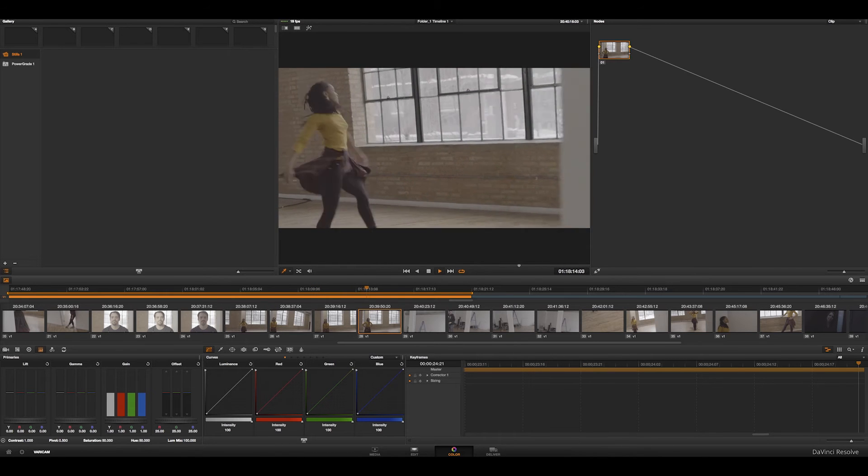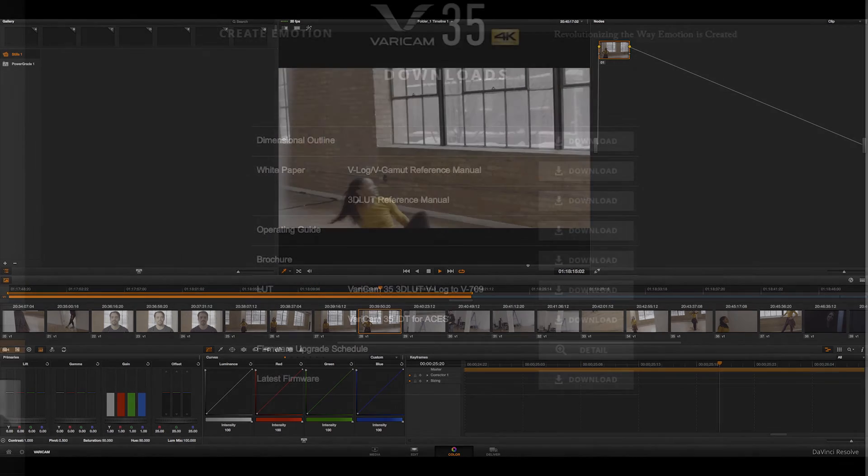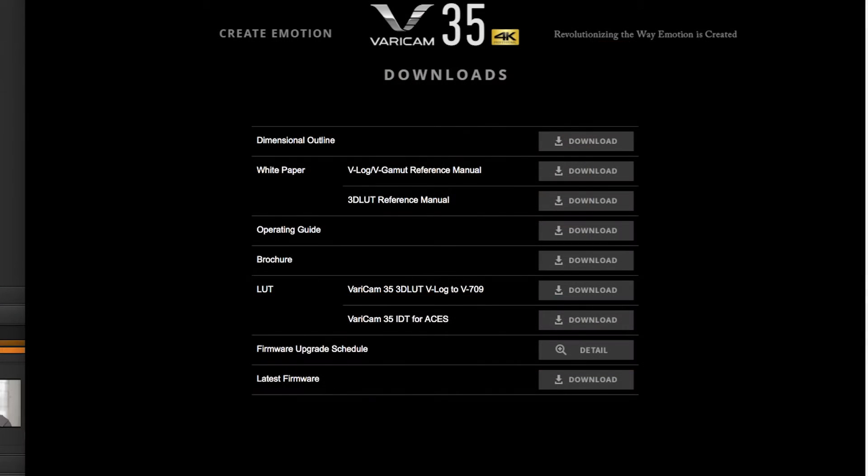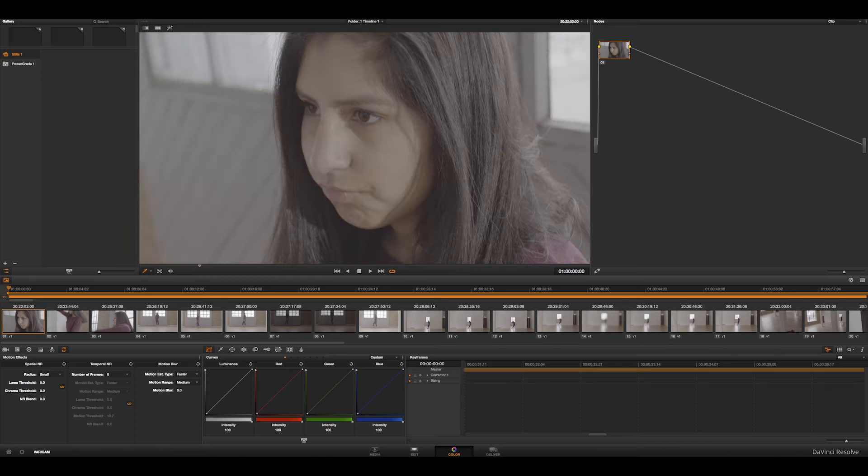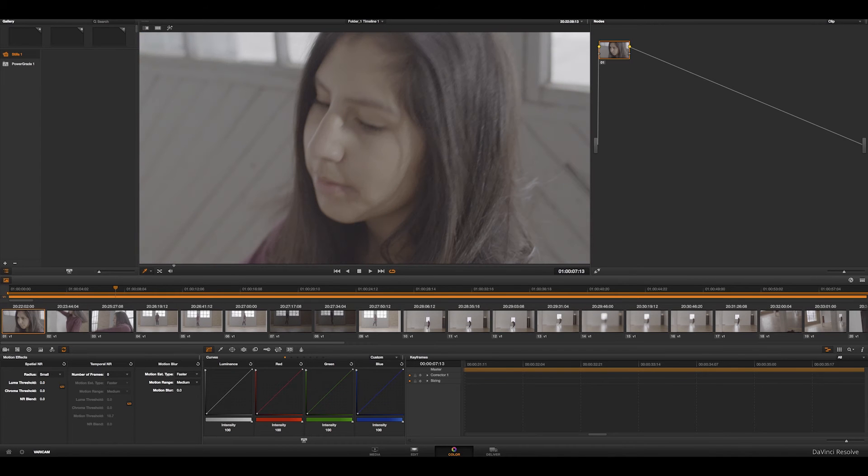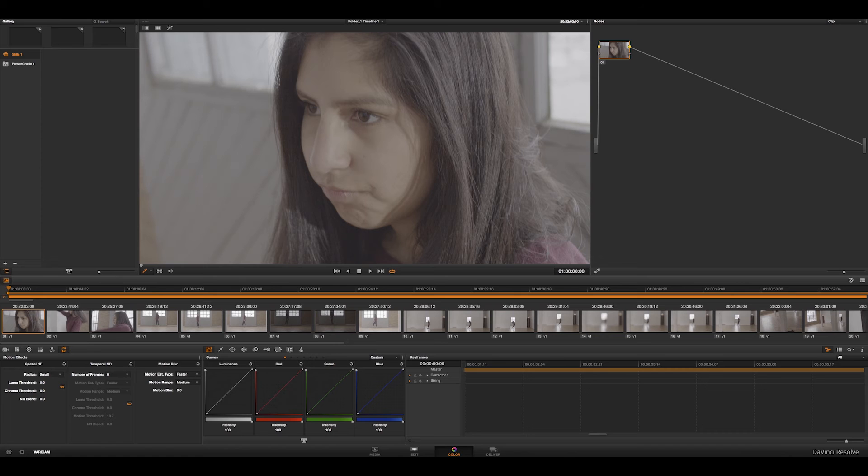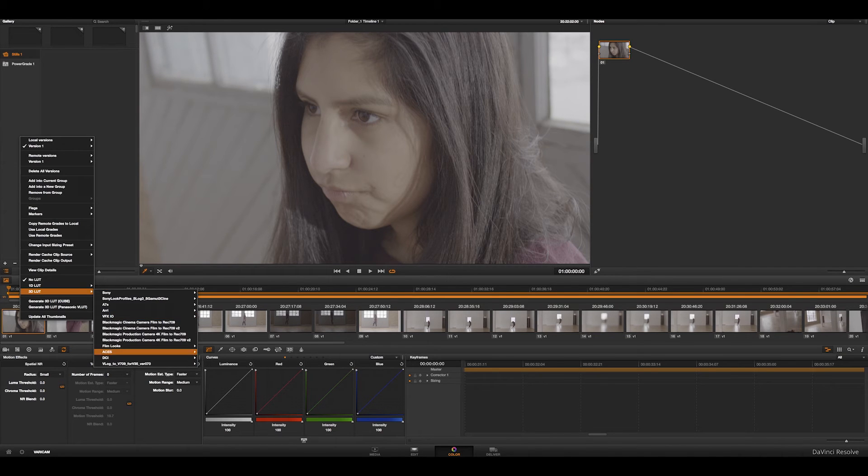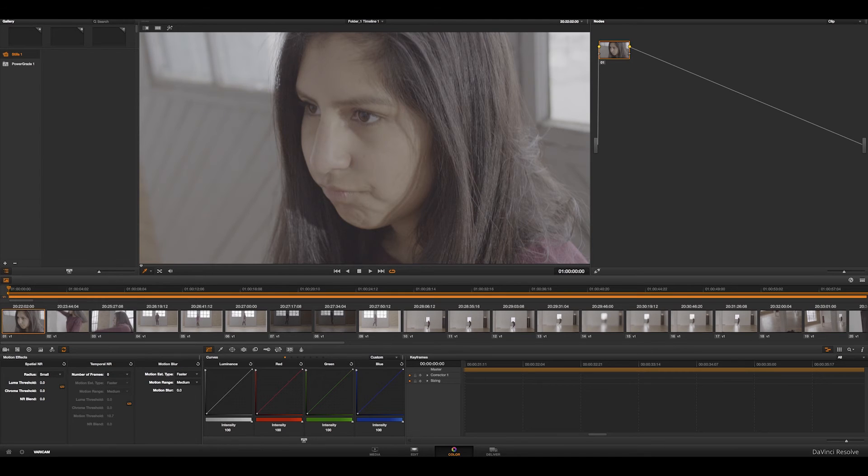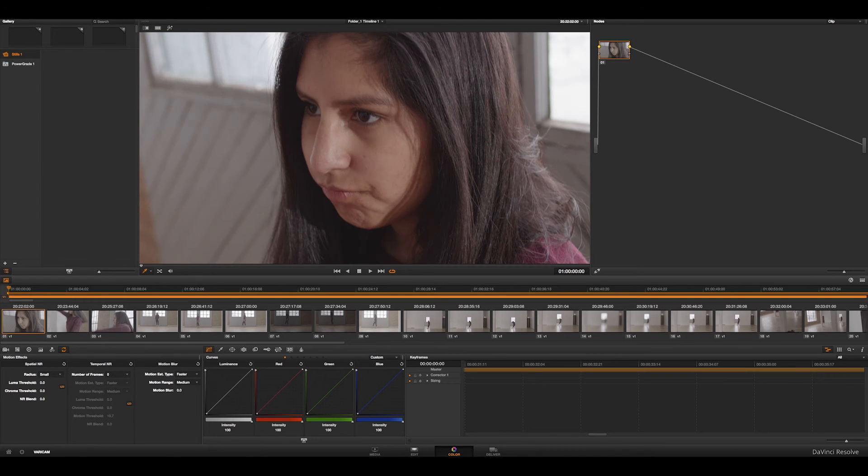Now, Panasonic on their website provides users to download a lookup table that goes from their Varicam 35 V-log profile to what they're calling a V-709 or their Rec-709 profile. So let me go ahead and apply that. I already downloaded it. And now you can see that the image is looking pretty already. So it gives you kind of a baseline.